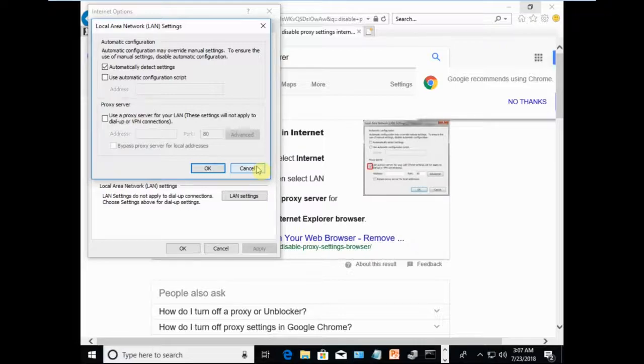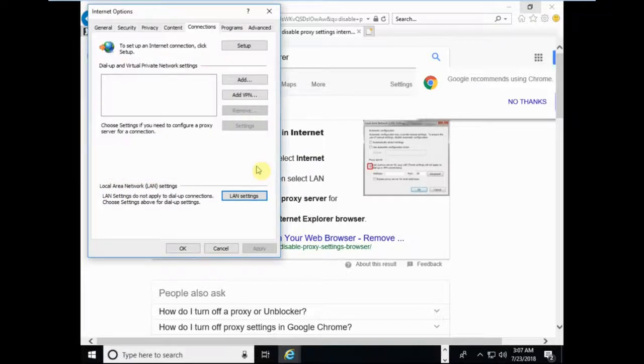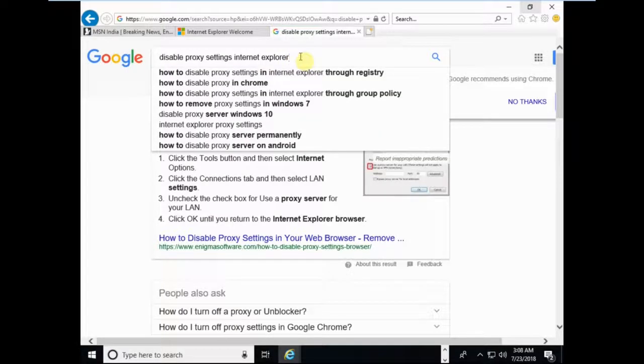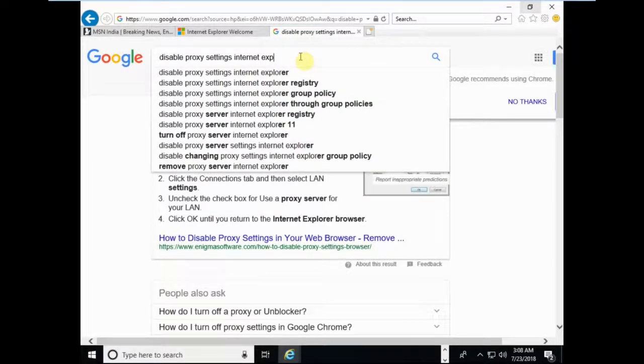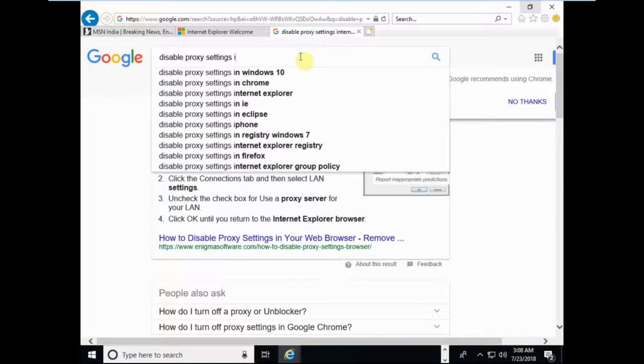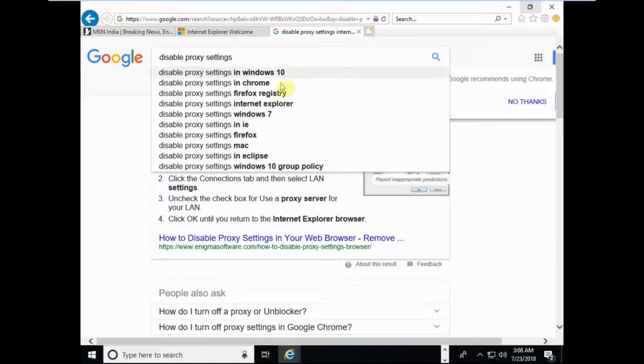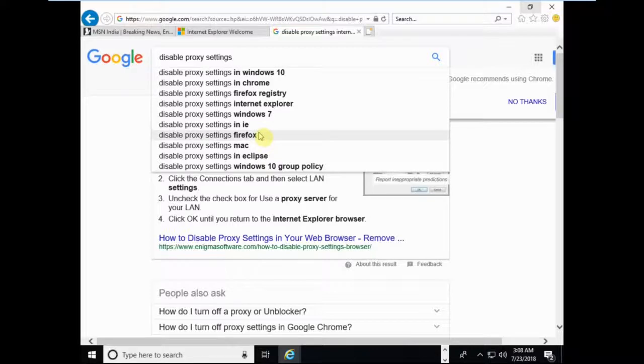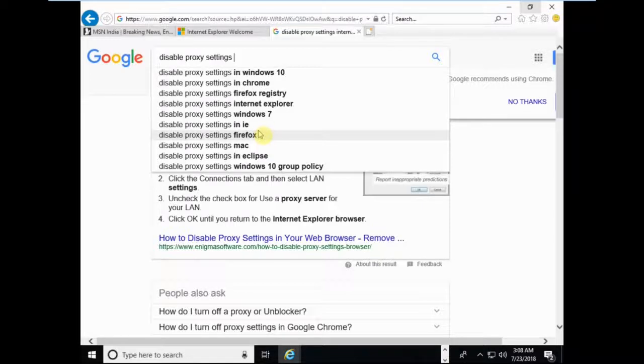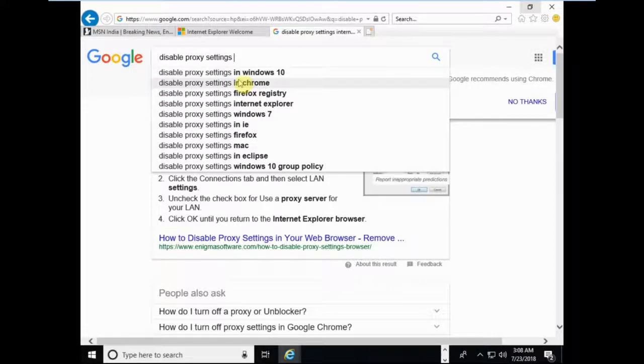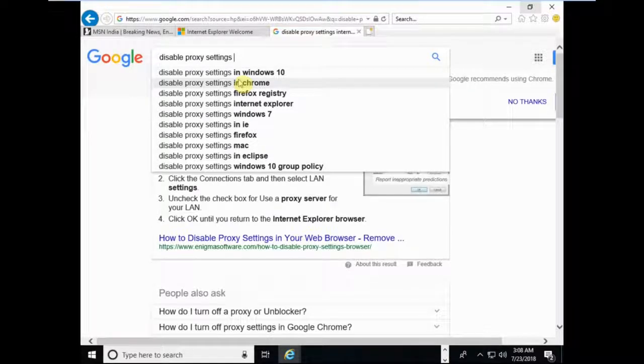This is on Internet Explorer browser, but if you are using Google Chrome or Mozilla Firefox, you can google it on a different computer which is connected to the internet, like 'how to disable proxy settings on Firefox.' You can follow those steps to disable proxy settings. If you are using Chrome, you can see the steps, follow them, and get rid of the proxy settings.